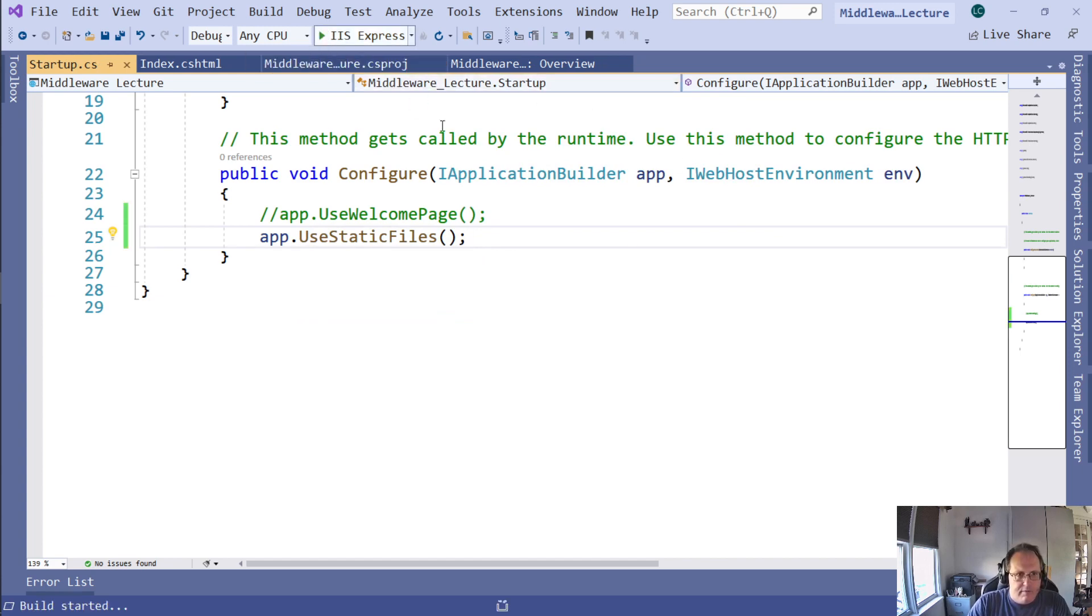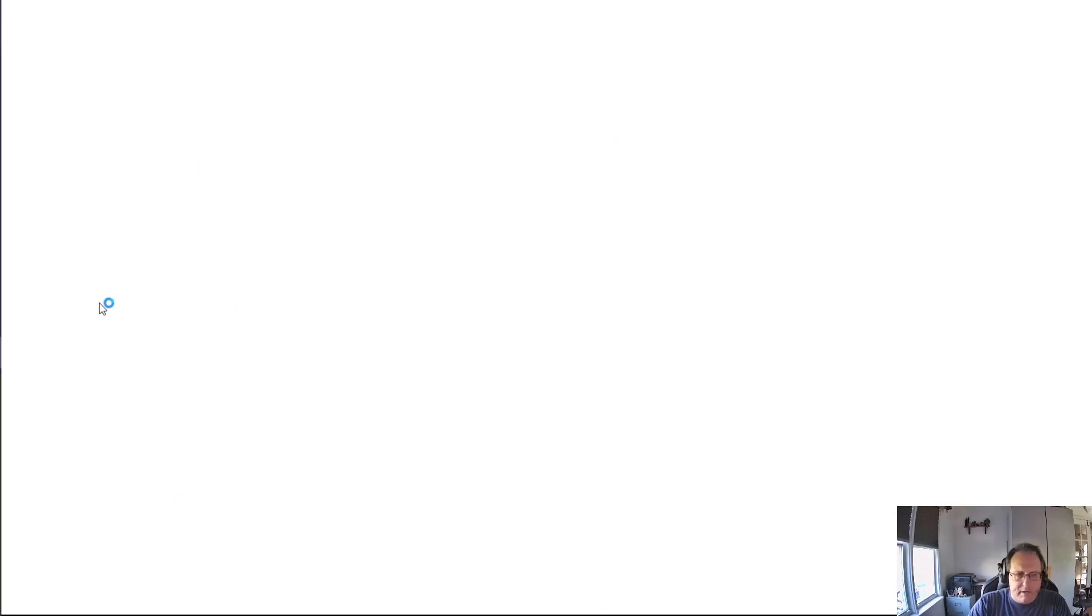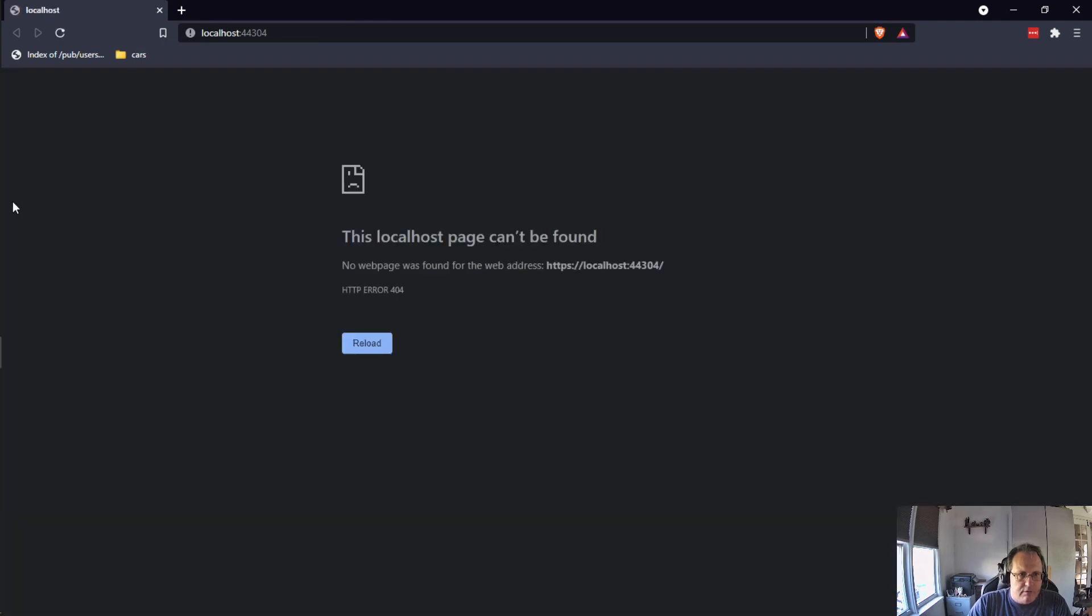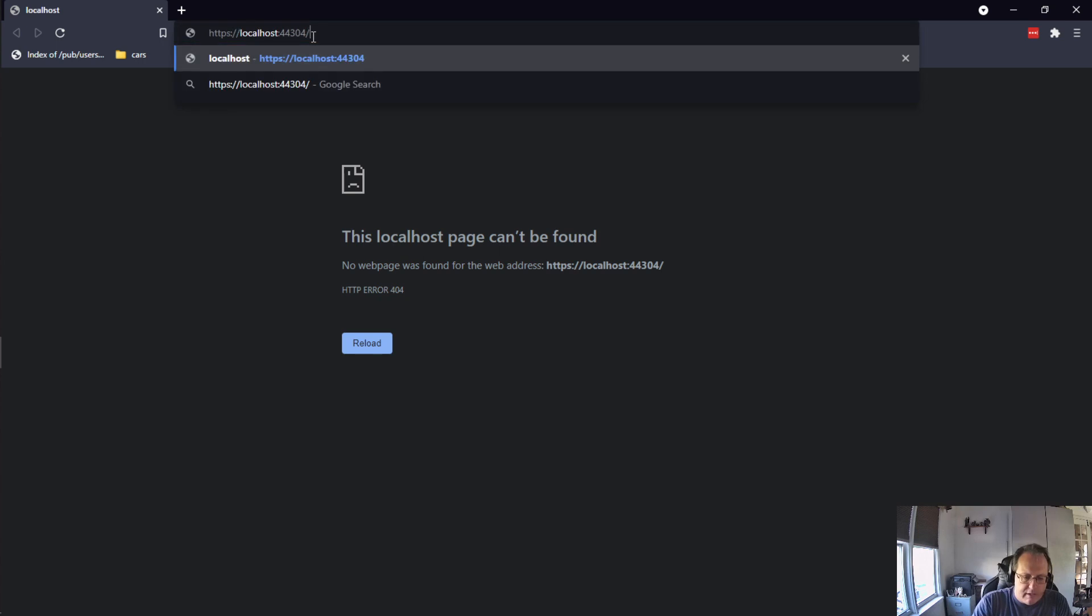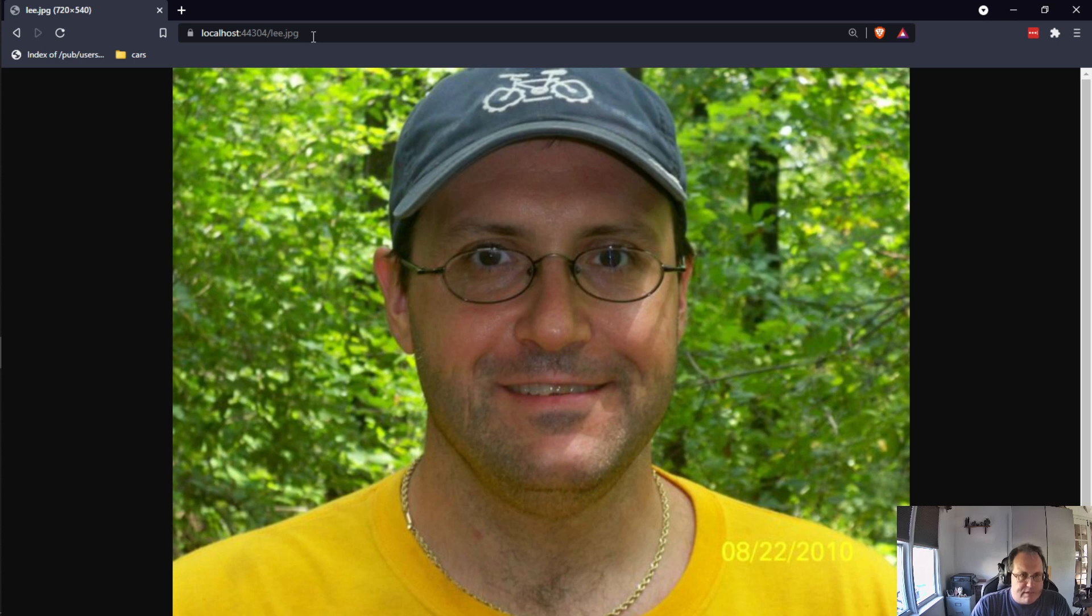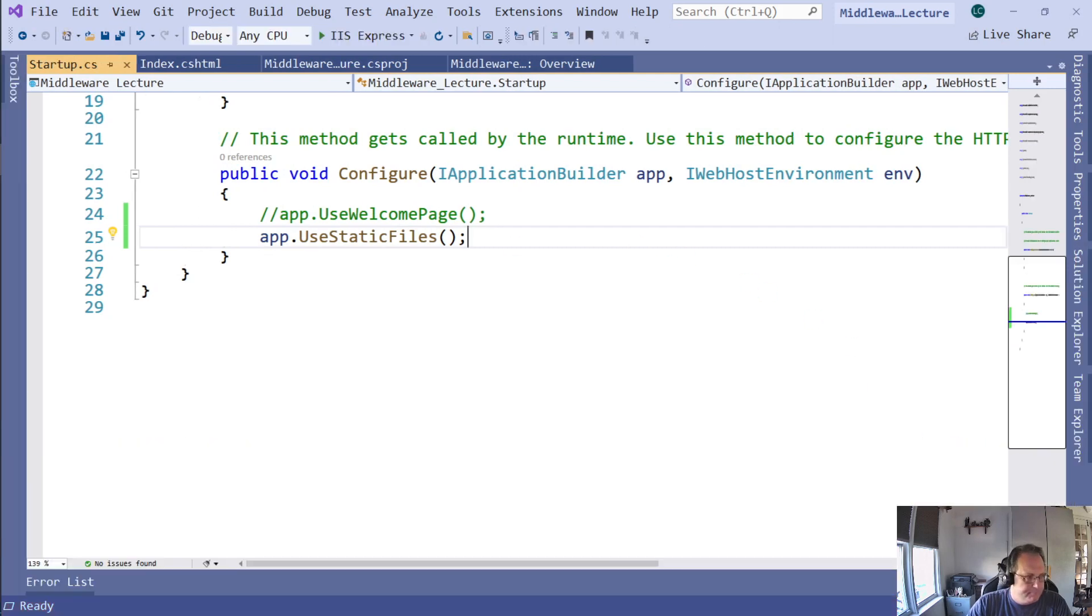I'm going to run this. You'll notice in my wwwroot folder I have a picture of me there. Go to localhost. Nothing's there, but if I put in a link to my picture, my beautiful picture appears. That loads because of Use Static Files. If I don't have static files, I can't load pictures or index.html.